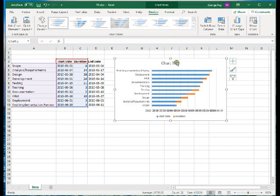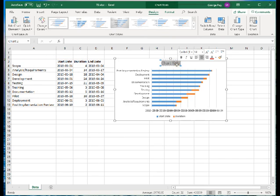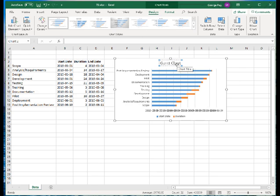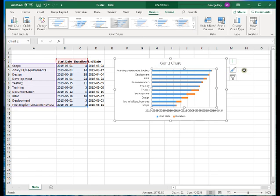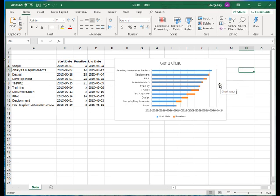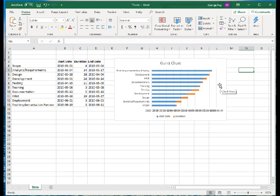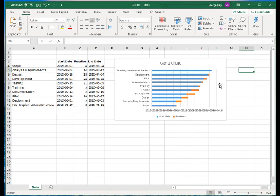And then we'll put in Gantt chart. We've got the beginnings here, but obviously there are some problems with what we've done so far. First, I'm going to get rid of those blue bars for the start date data series. Because what we're really interested in the Gantt chart is we have the start date as our horizontal column, so we're really only interested in the duration.